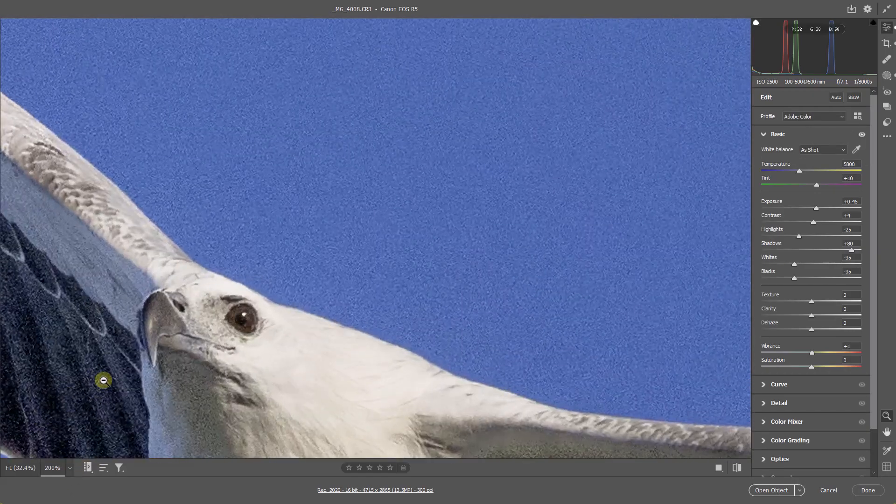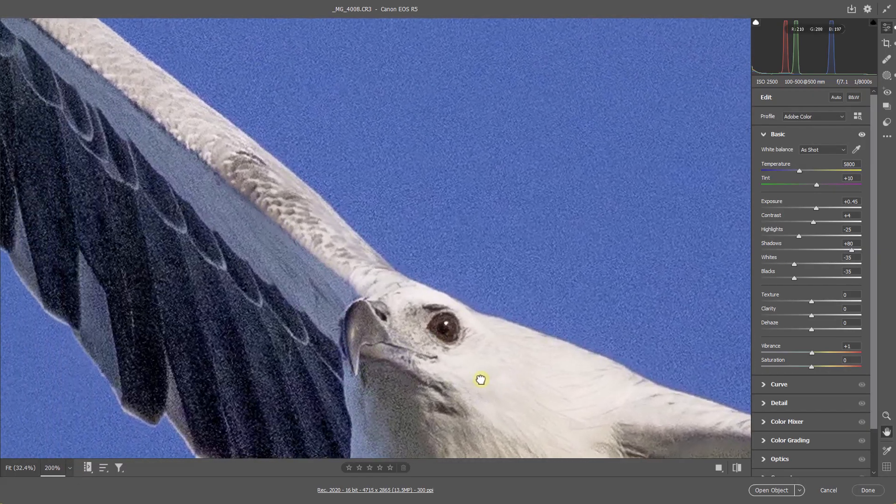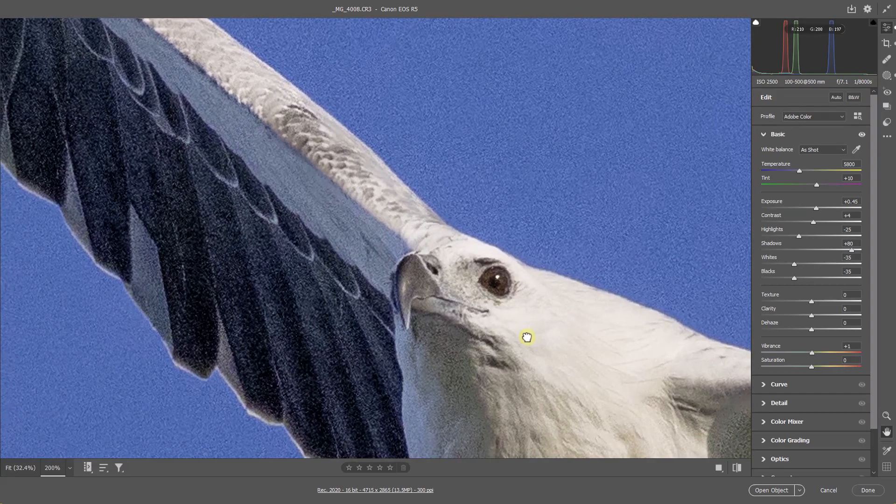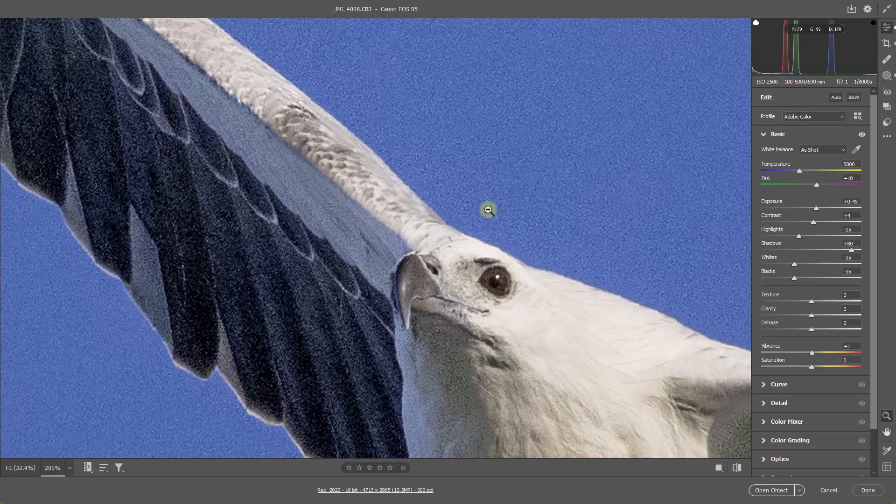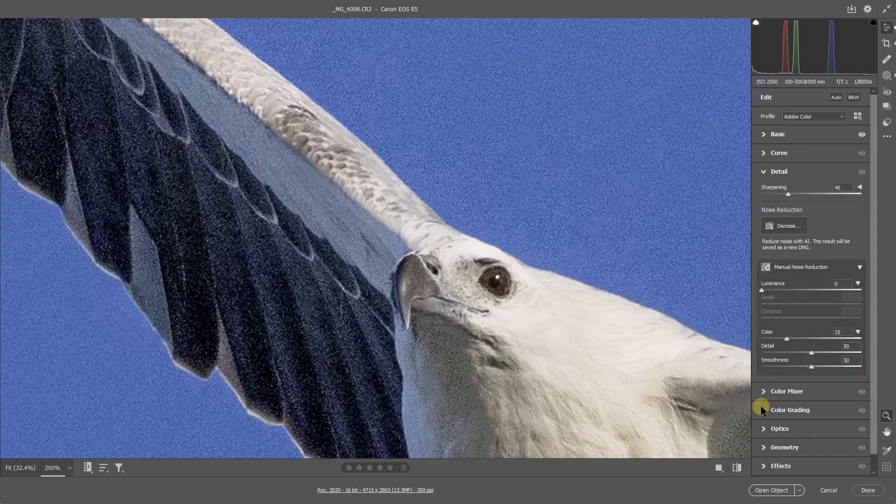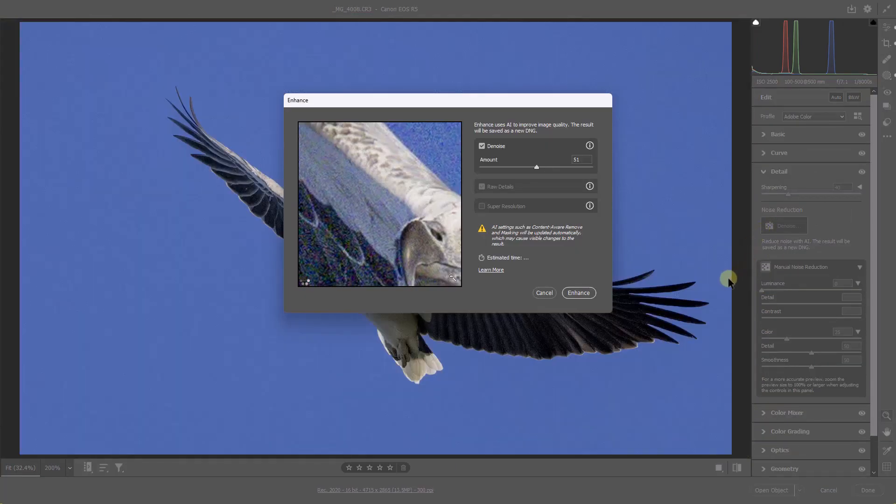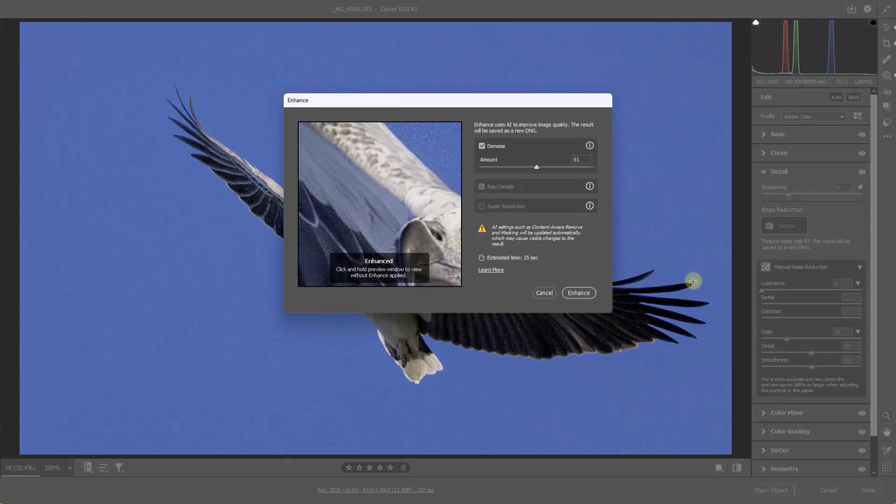Now let's go to the zoom and we'll zoom to 200 percent, and we'll look at the bird's eye, beak, and the area here. We can quite clearly see the amount of noise we have to deal with. So let's go straight to the detail tab and click the denoise and allow Photoshop to do its best.